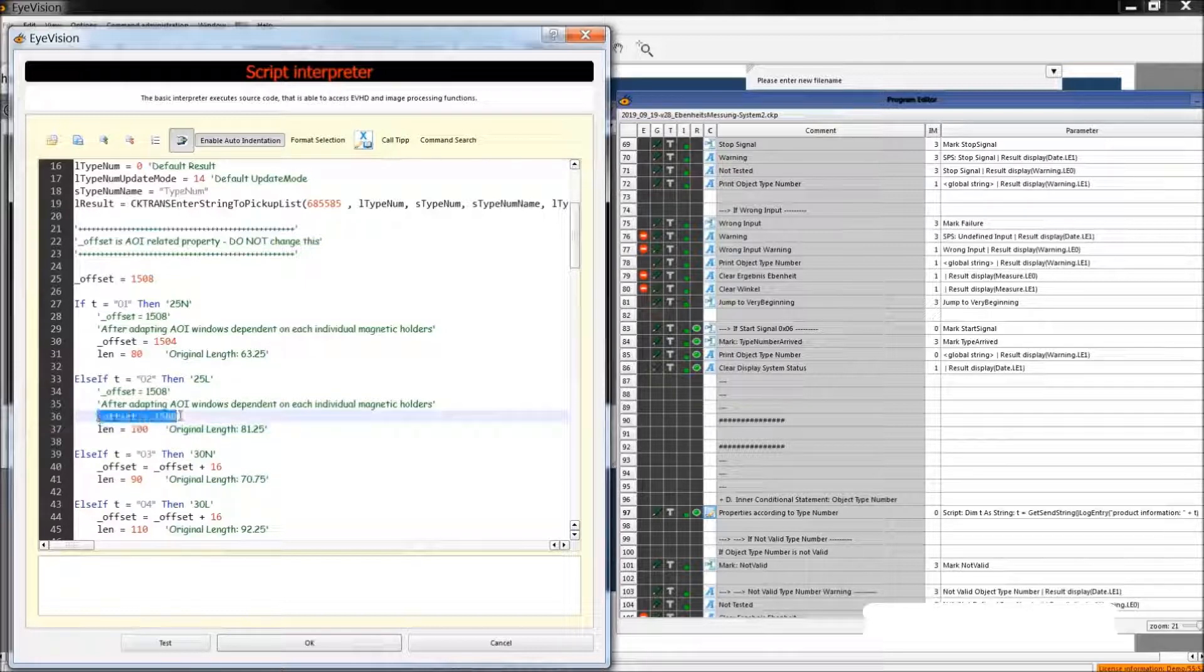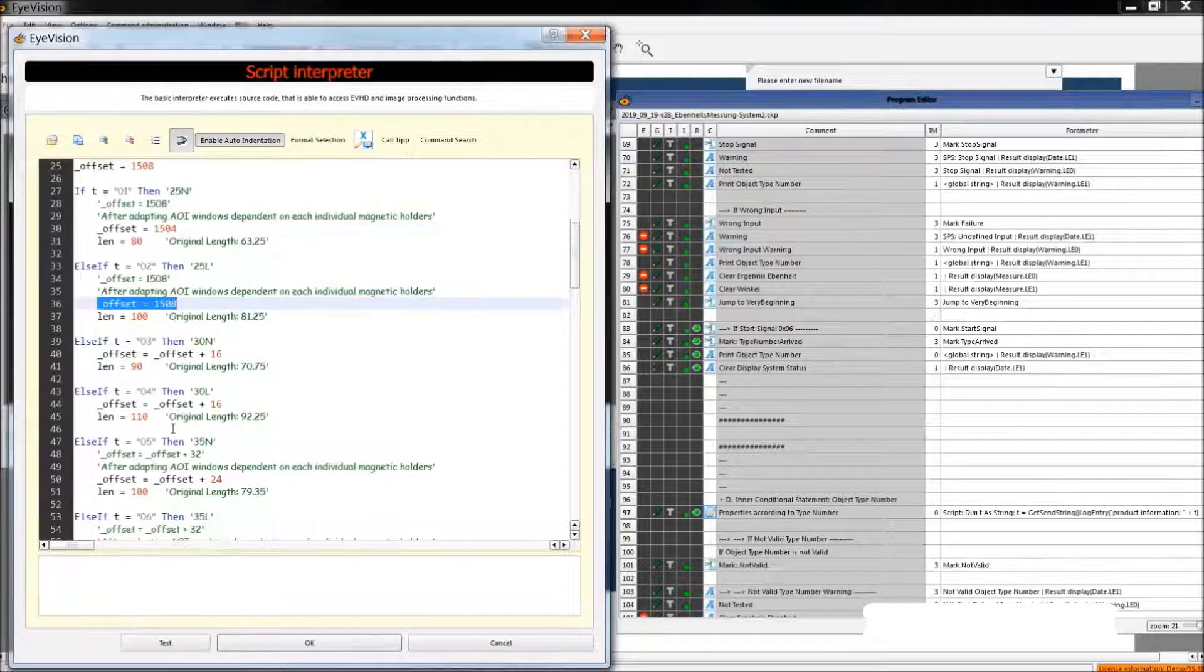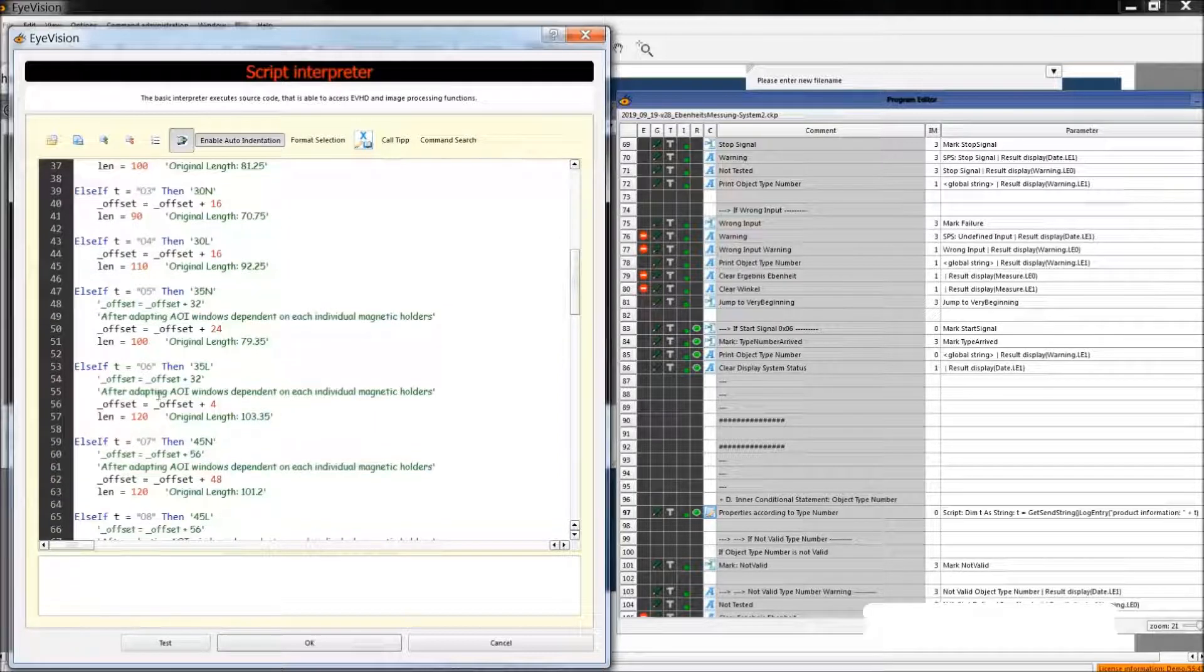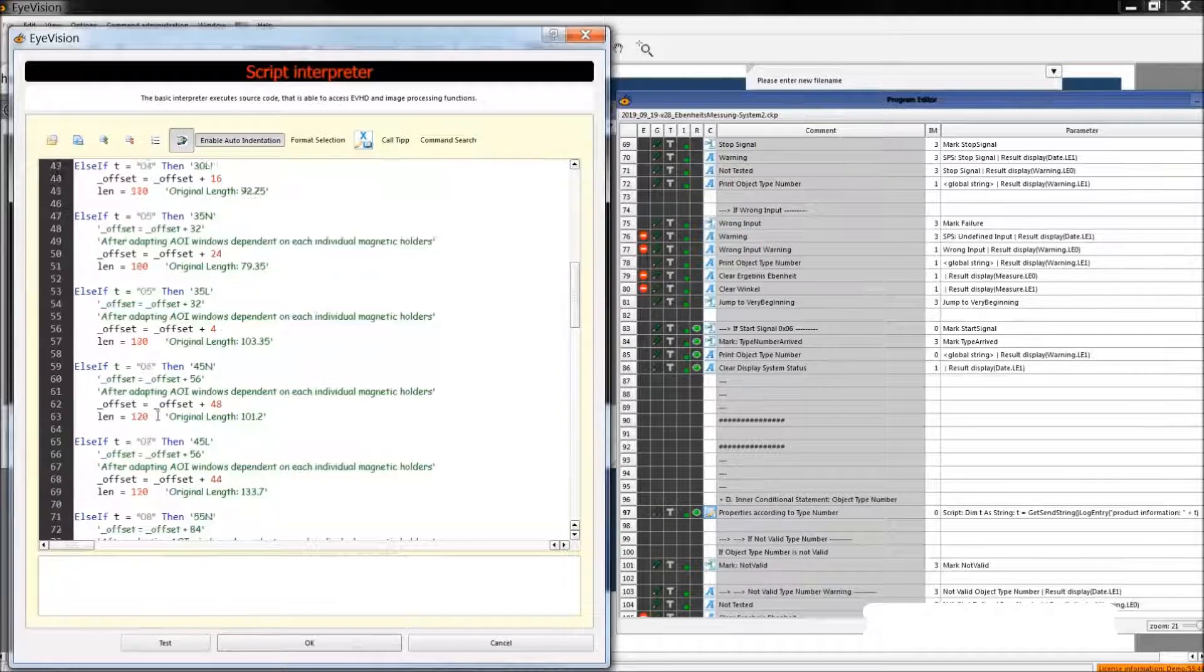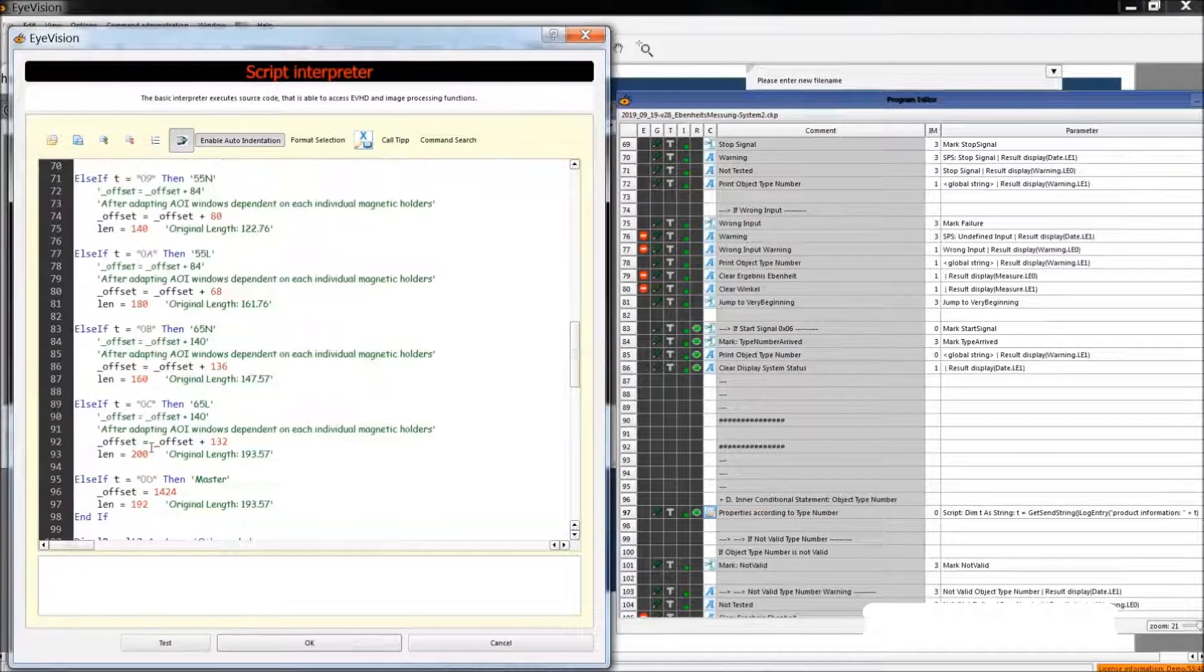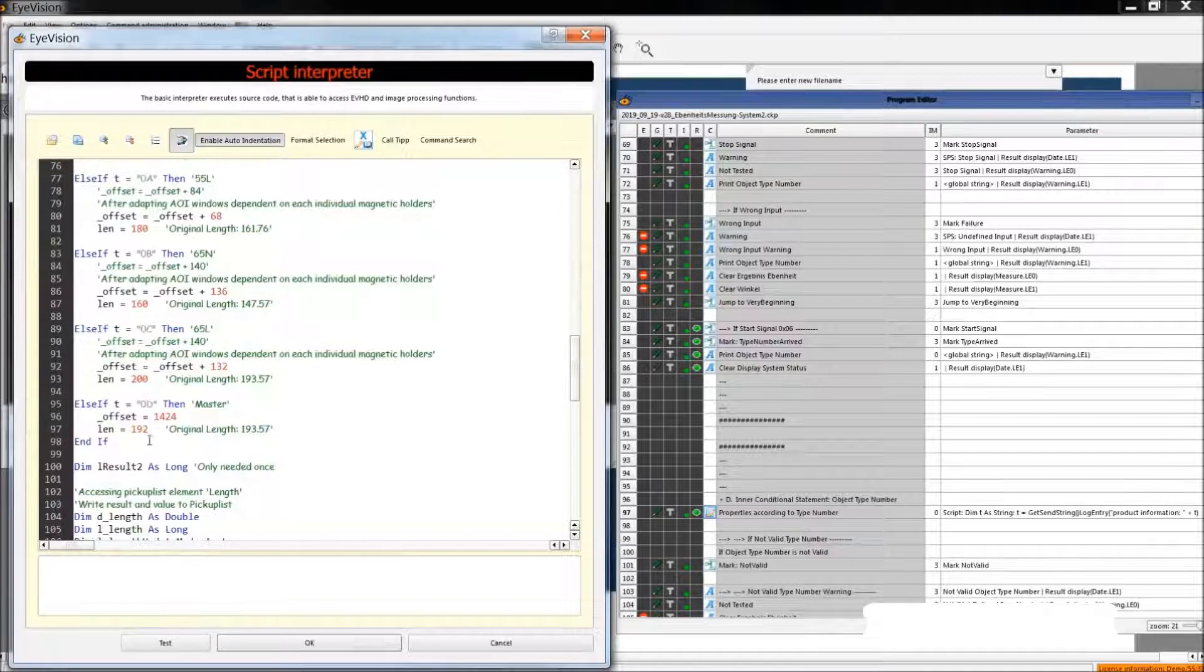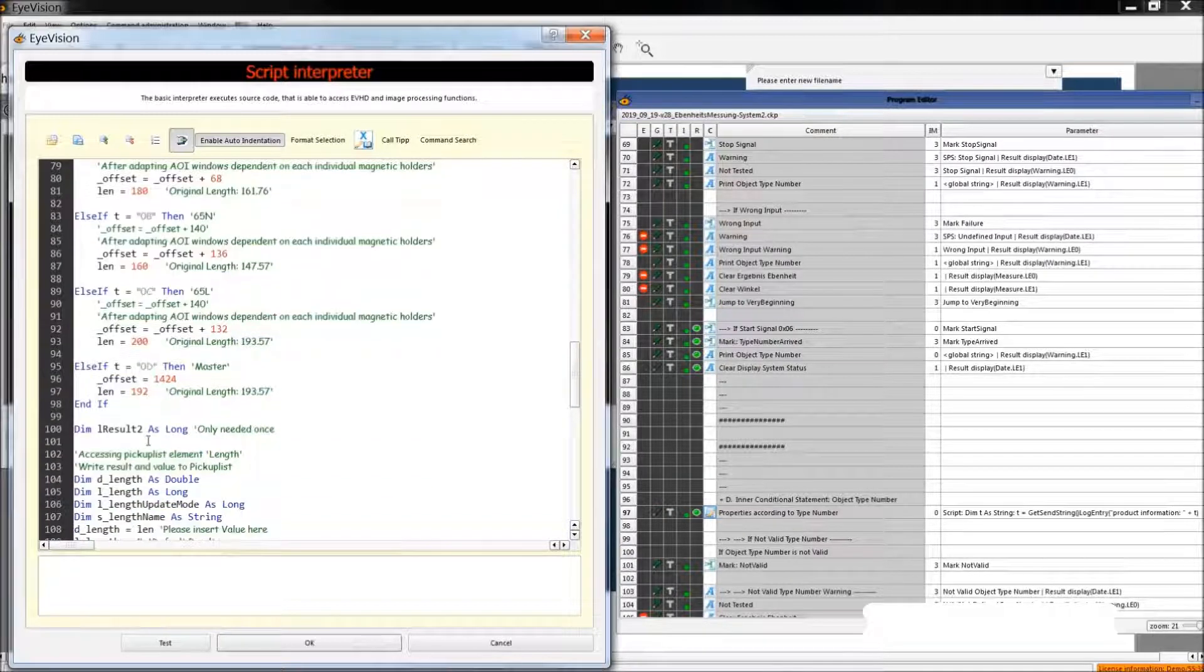We also define the AOI. As we can see, each different type has different settings and we set these different settings according to the type in this command.